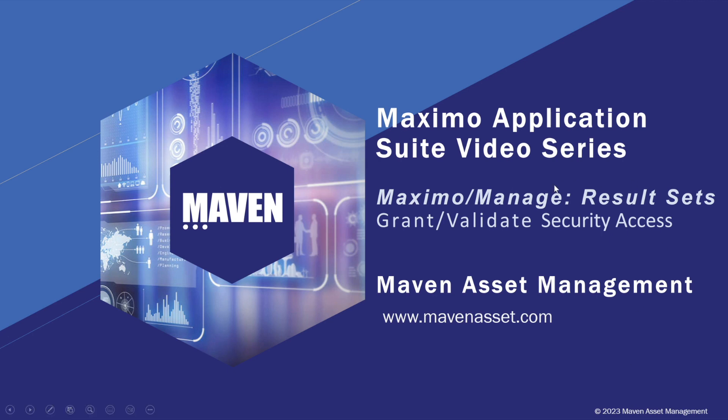Welcome to the Maximo Application Suite video series brought to you by Maven Asset Management. In this video series, we'll continue our discussion of result sets in Maximo Manage, and we're going to take a look at the security access required.